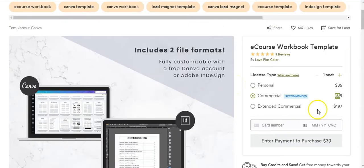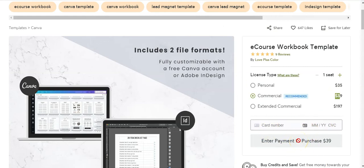Once you're ready to purchase, you just enter your credit card information and purchase. It'll be delivered to you in a digital download, and then you can do all the editing you want inside Canva with this done-for-you templates.